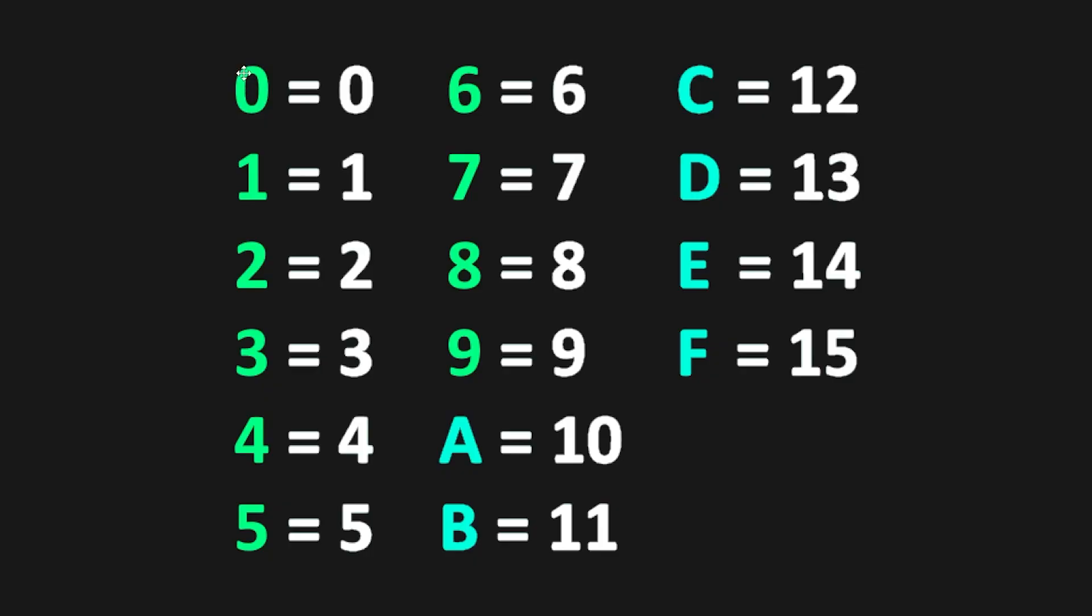Here's a key. Starting with 0, 0 equals 0, 1 equals 1, all the way till 9, 9 equals 9. But we also have letters to represent single digits. A equals 10, B equals 11, C equals 12, all the way to F, which equals 15. Each of these letters has a corresponding value.